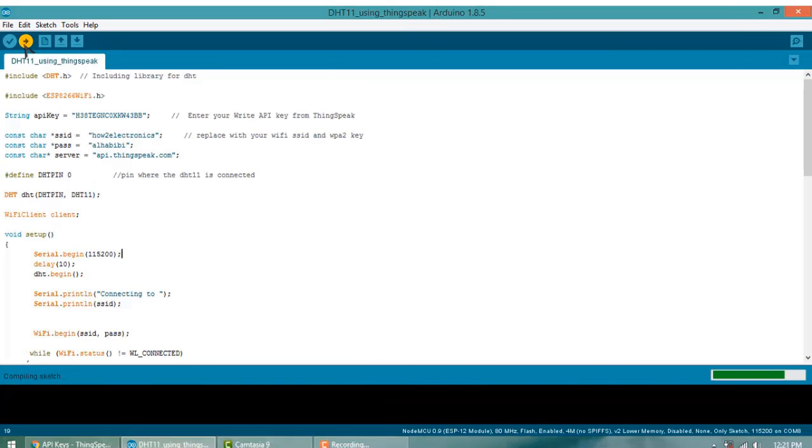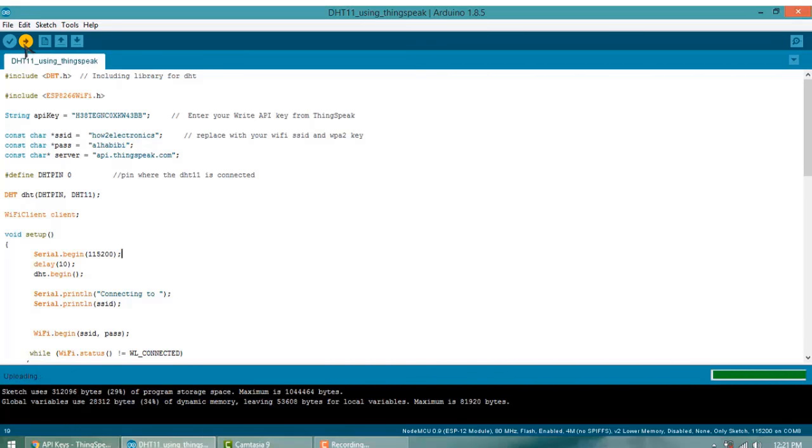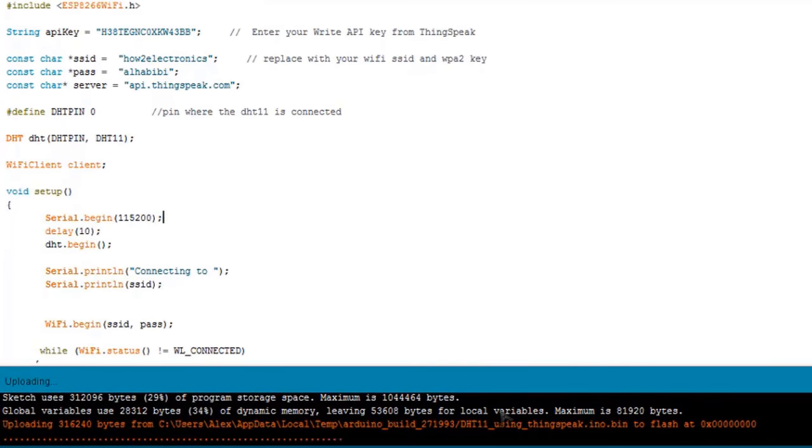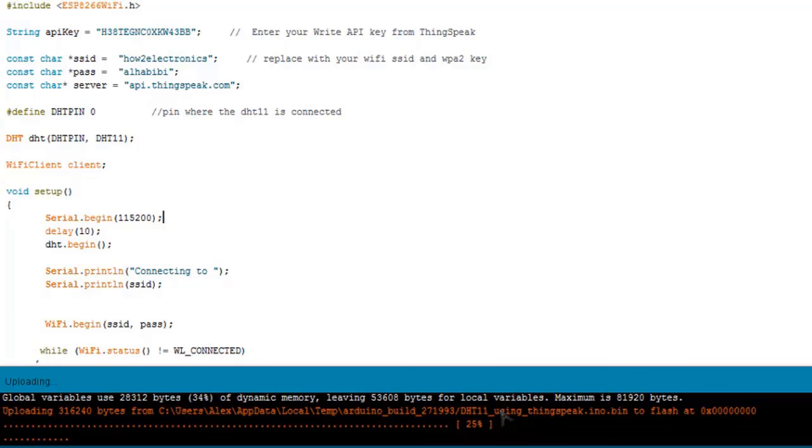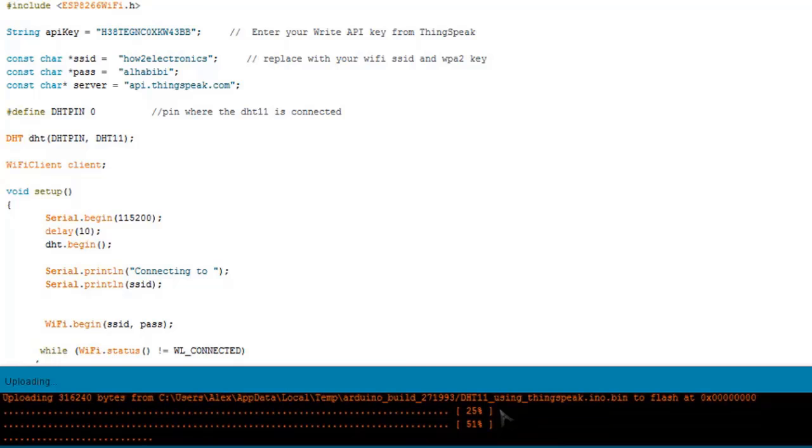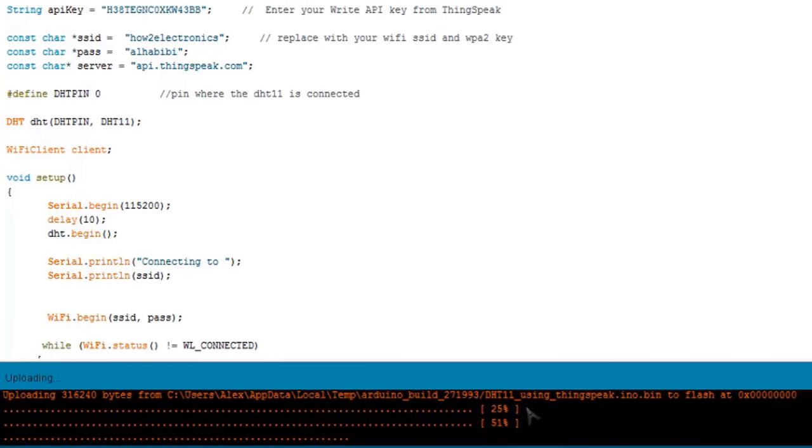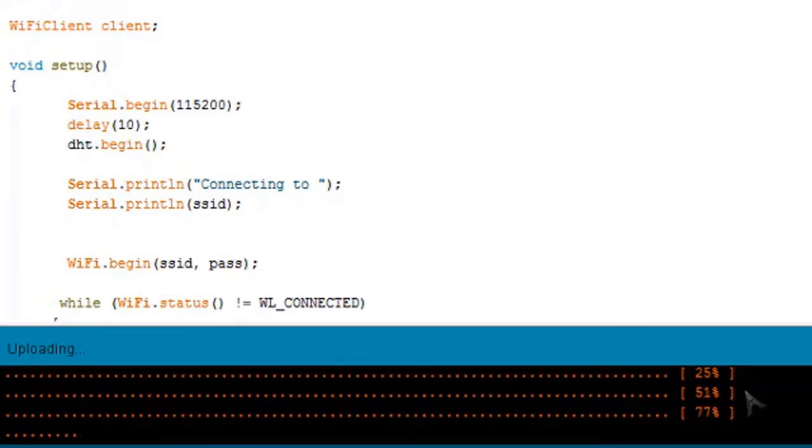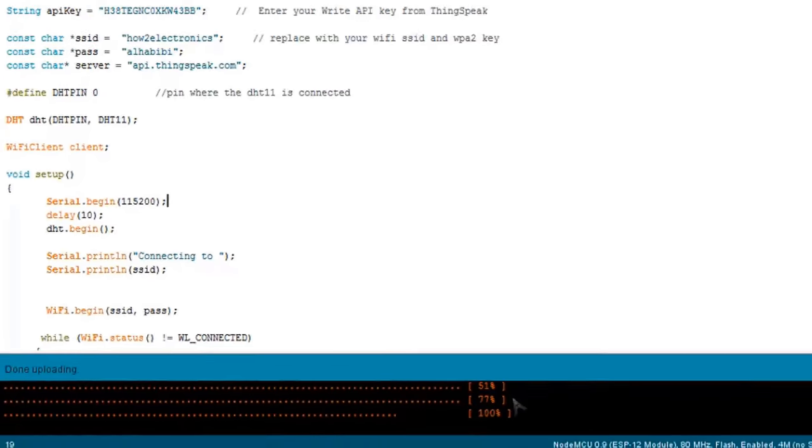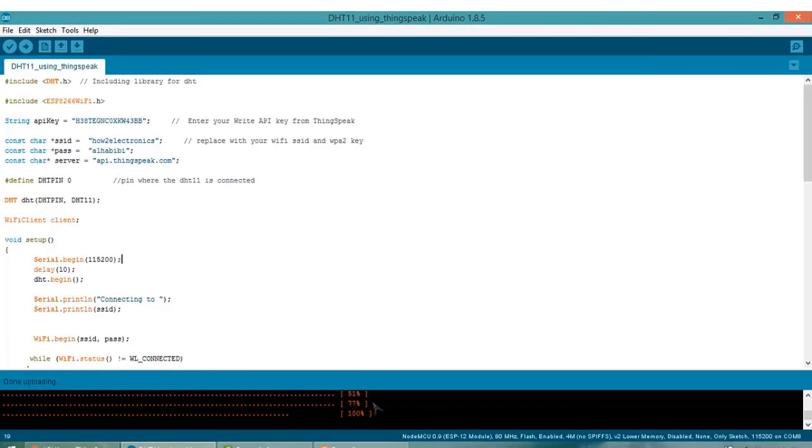Compiling has been done. Now it's uploading. You can see 25%, 51%, 77% completed, and now 100% is completed. Now after the programming is done, click on Serial Monitor.